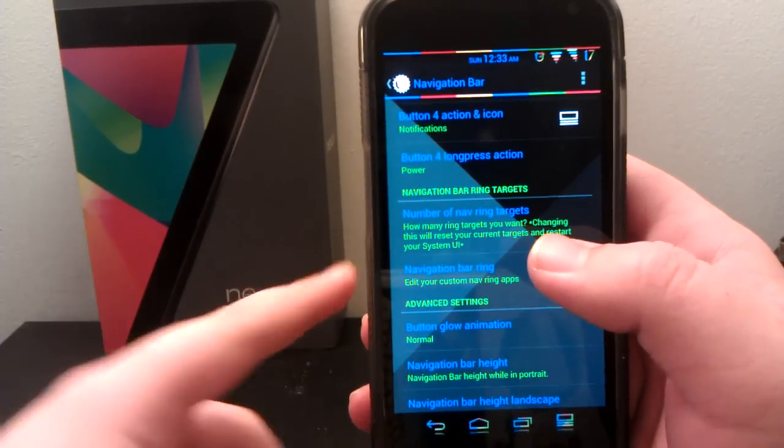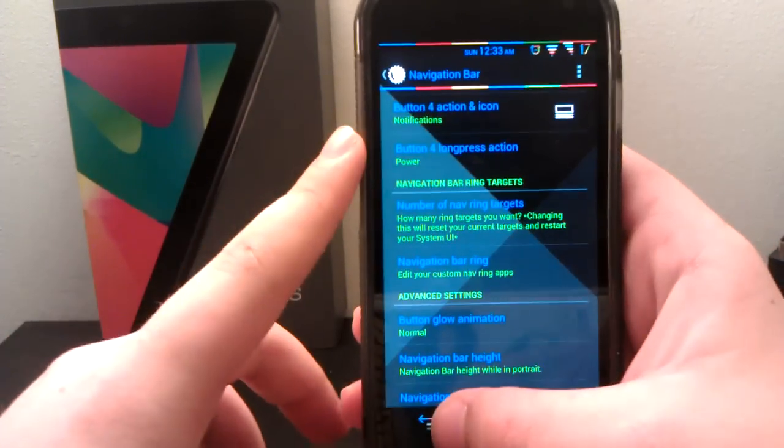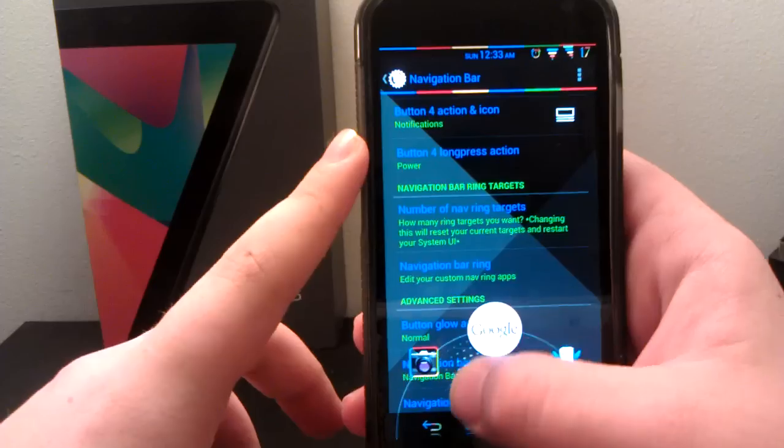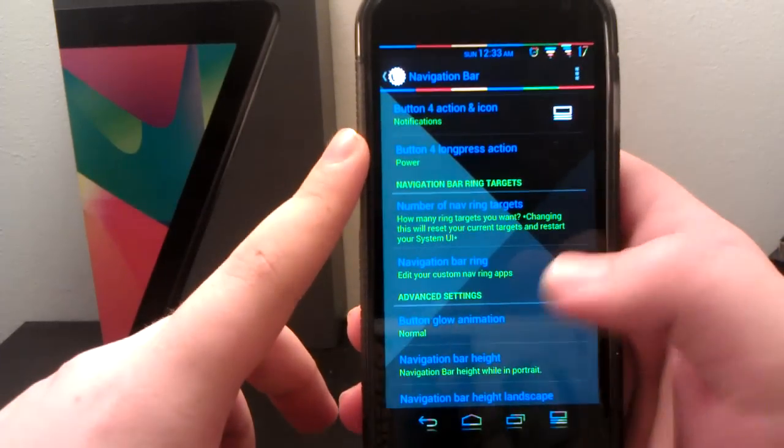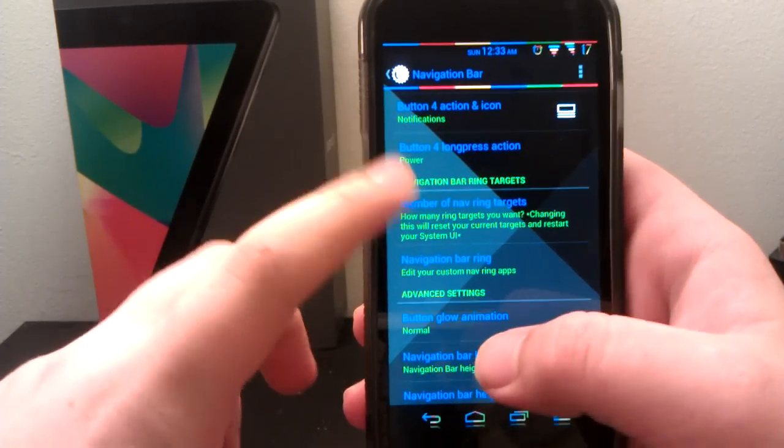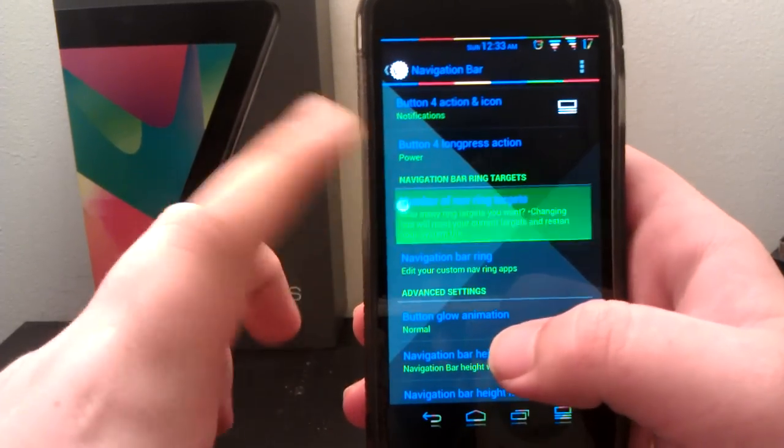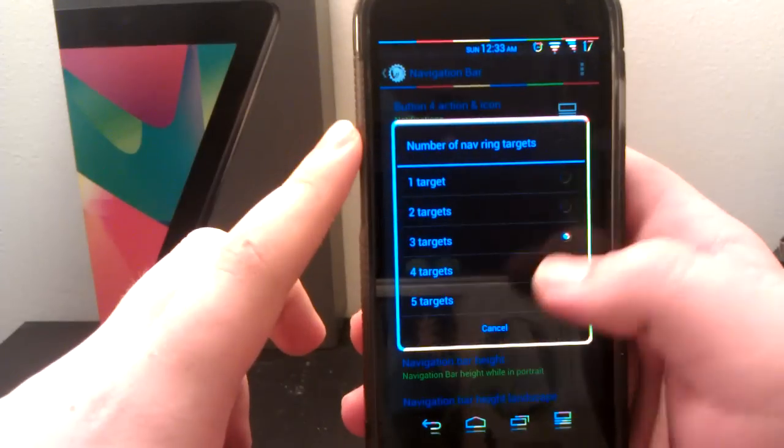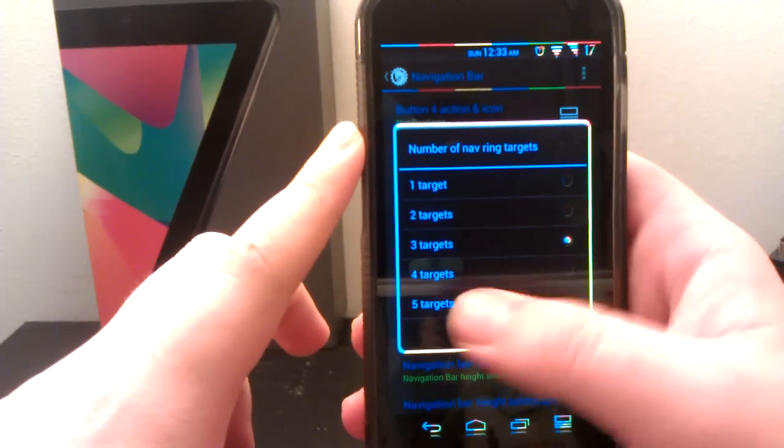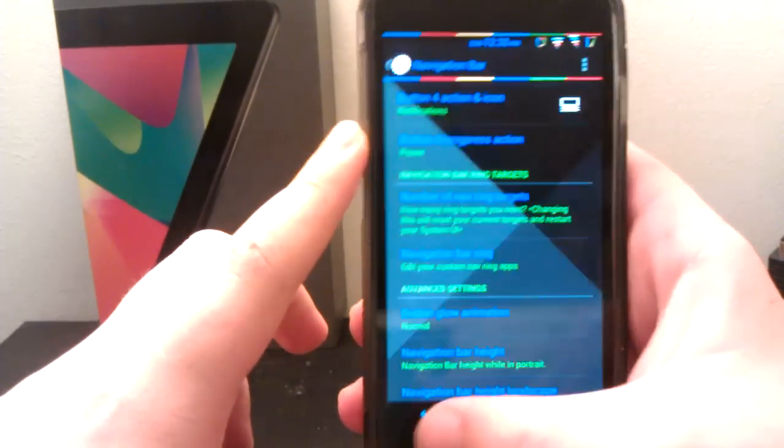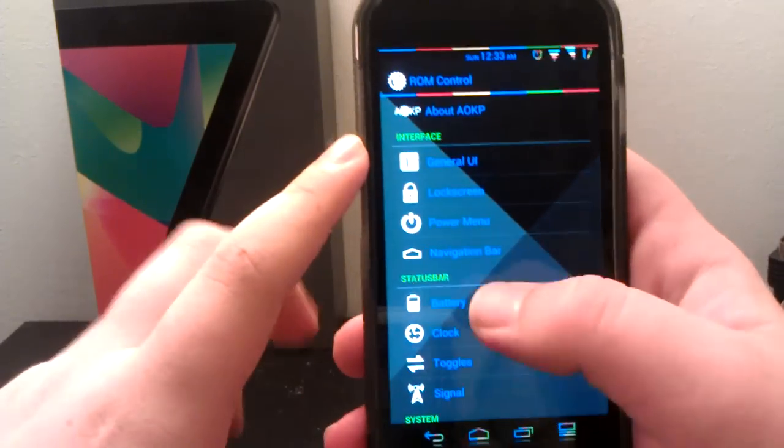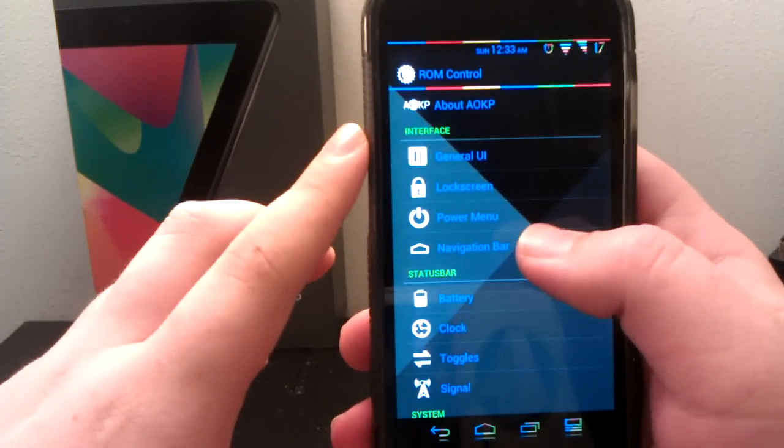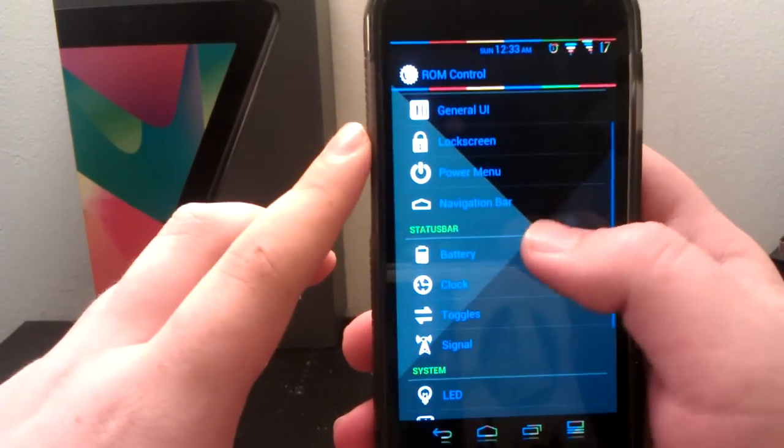You can change your heights and stuff like that. The navigation bar ring targets, that is this. You can go to camera and Twitter. I have that. You can have any targets you want, and you can have up to five. I only have three though. Because five, it kind of goes way out and it looks kind of weird.